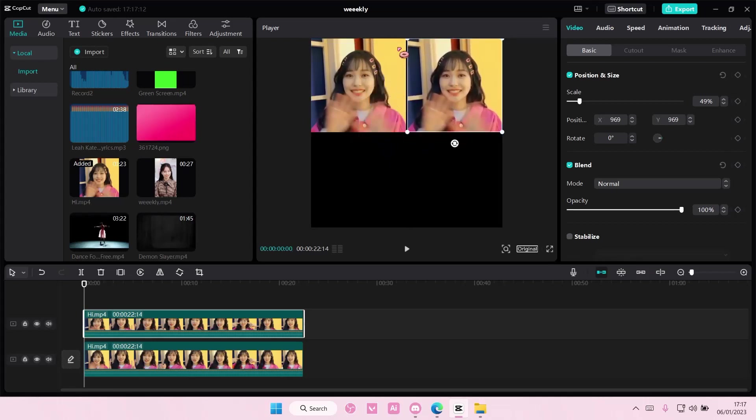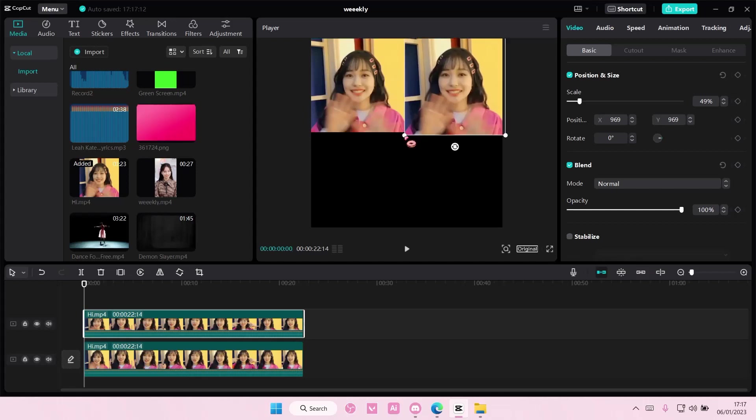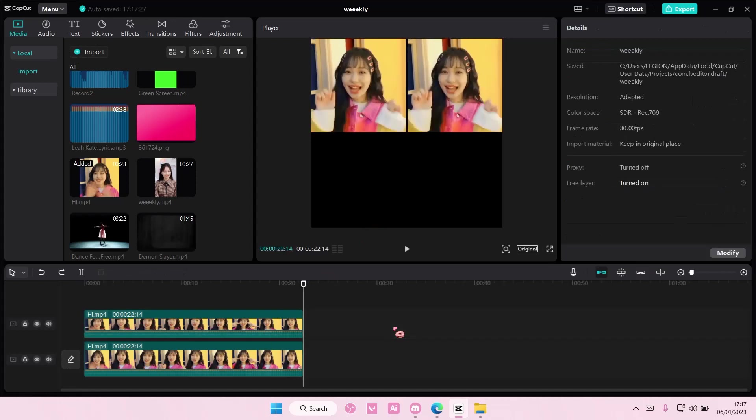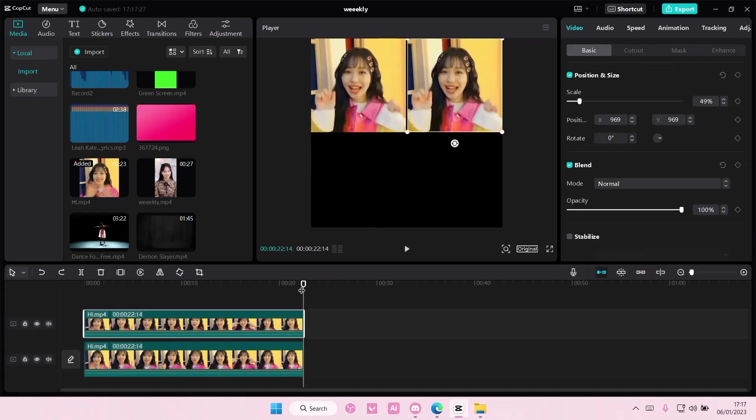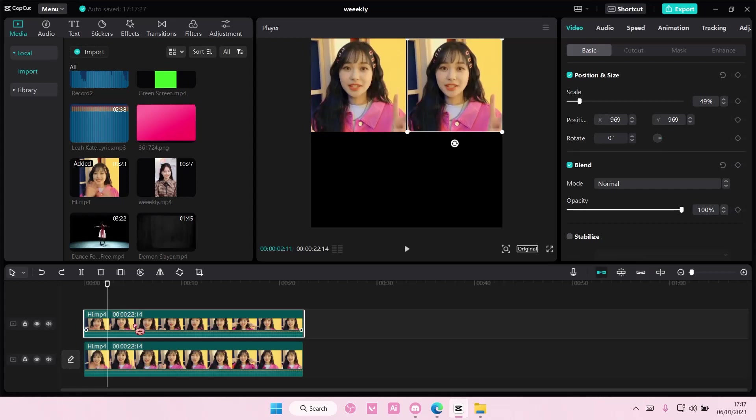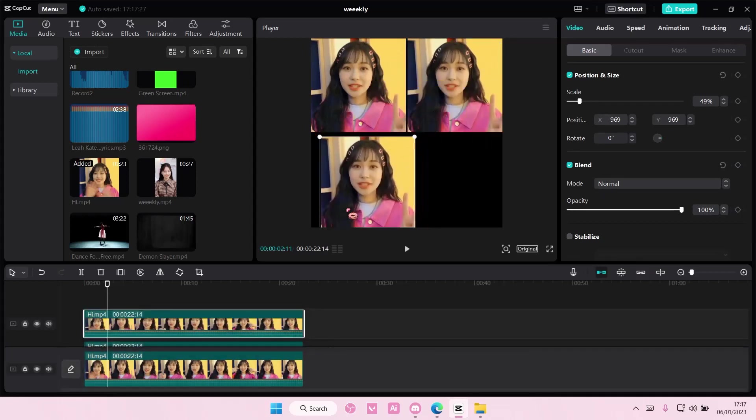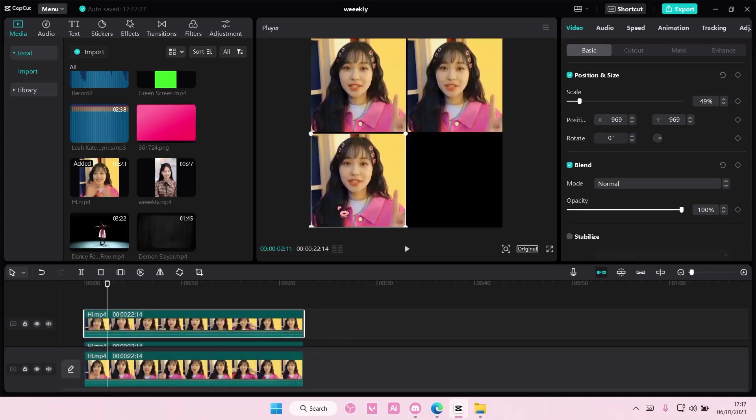As you can see, there's still some of the like, I don't know, like the background on it. But we're just going to leave it because it's going to take a long time for me to adjust it perfectly.